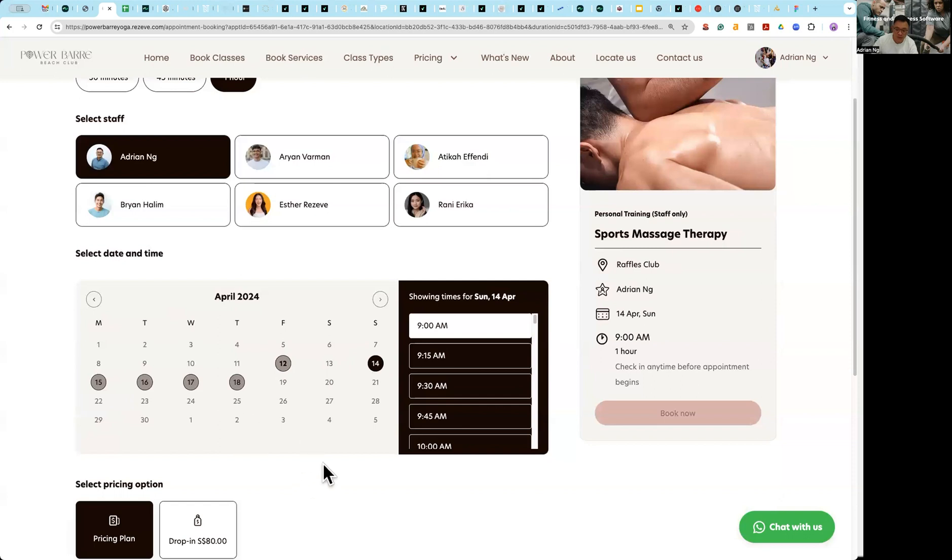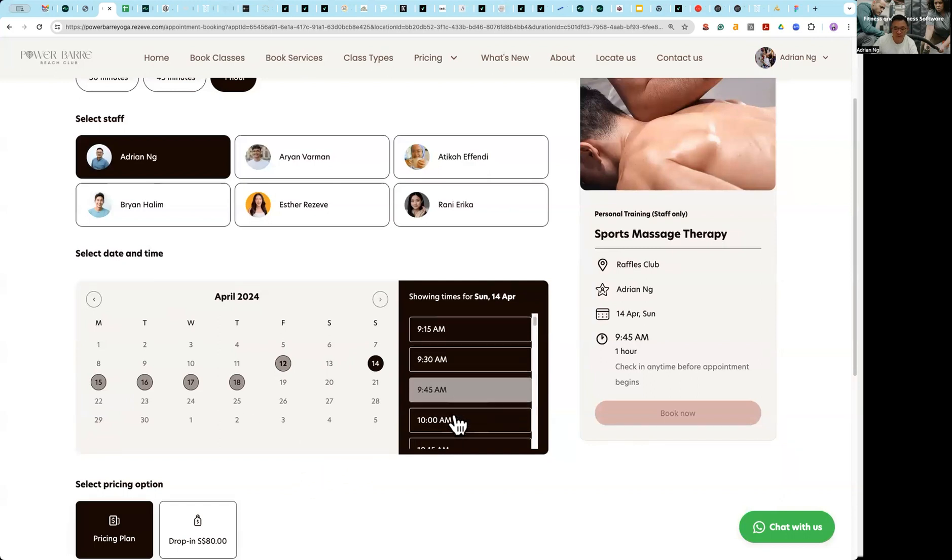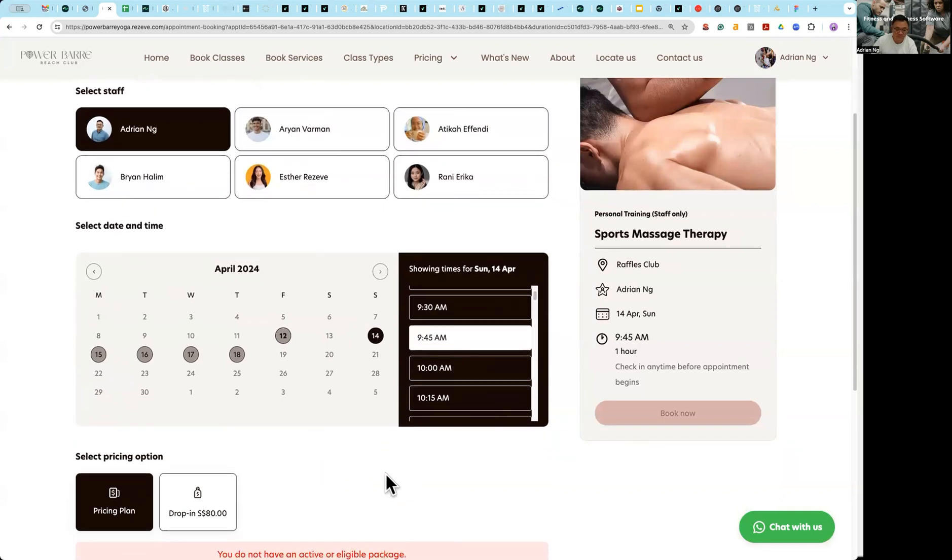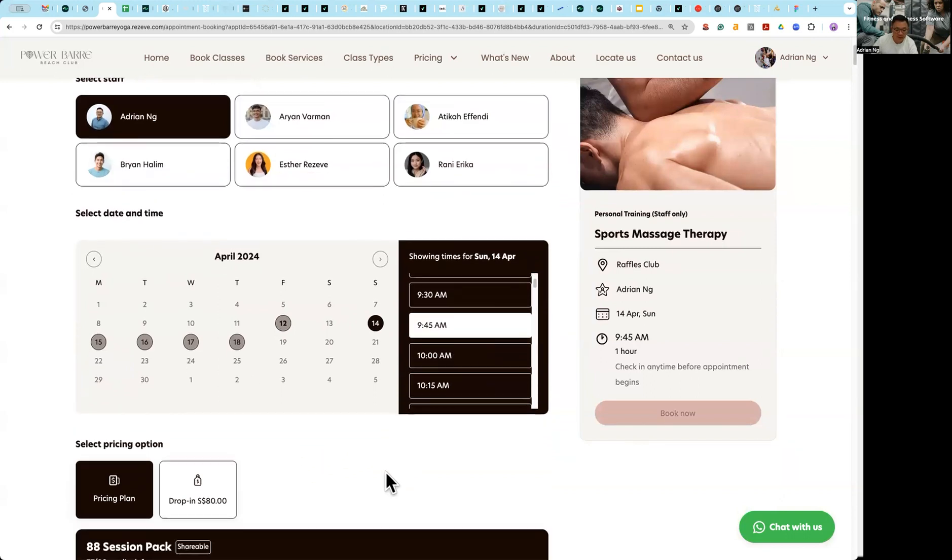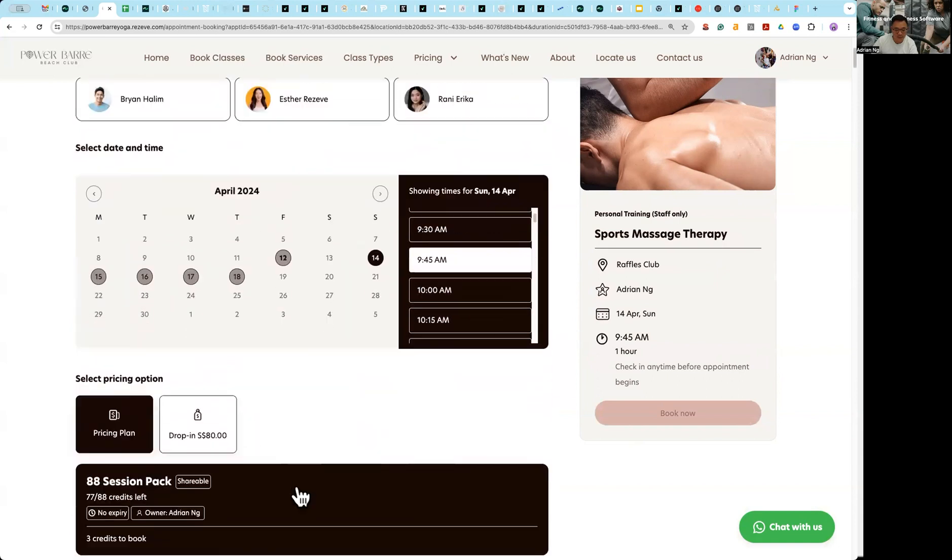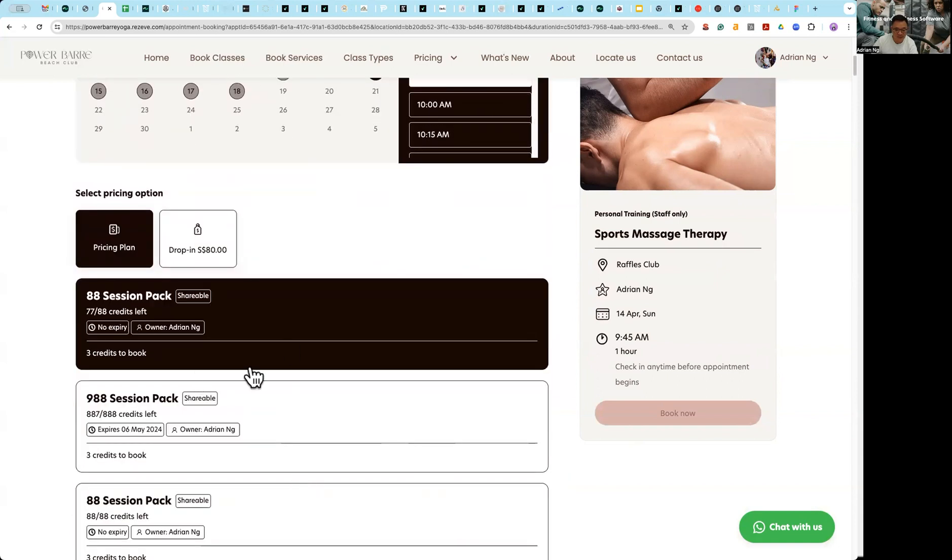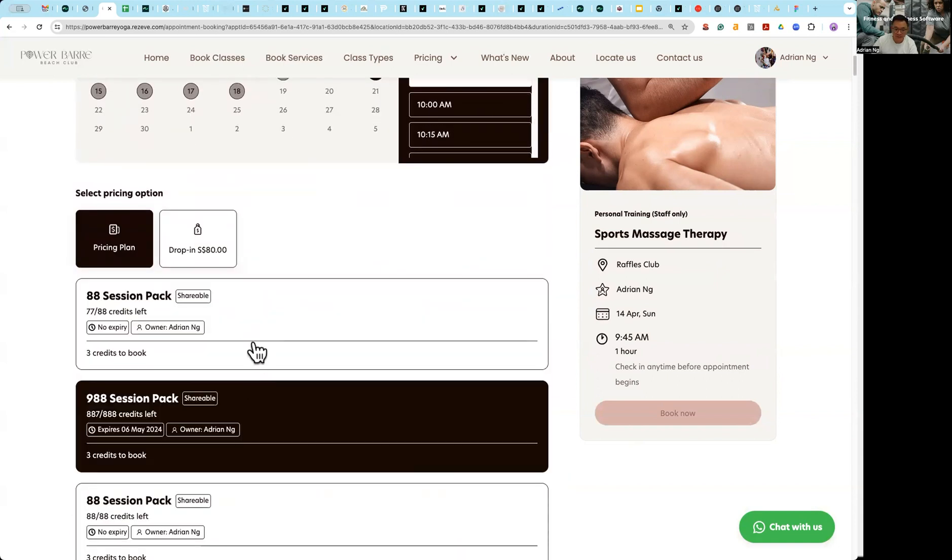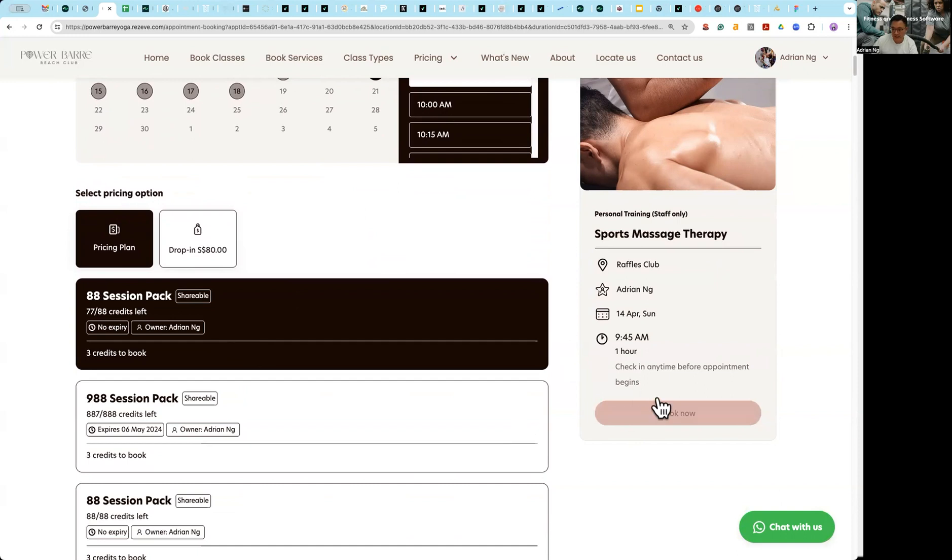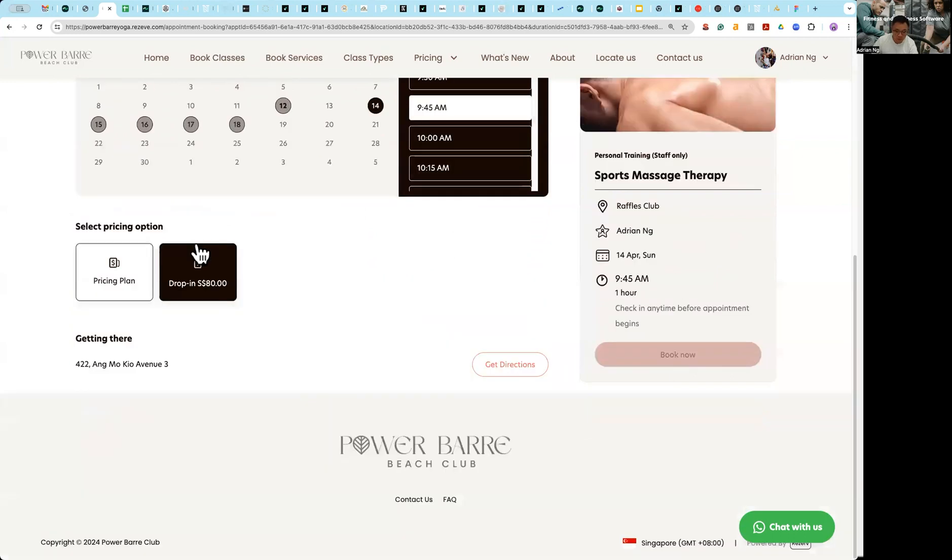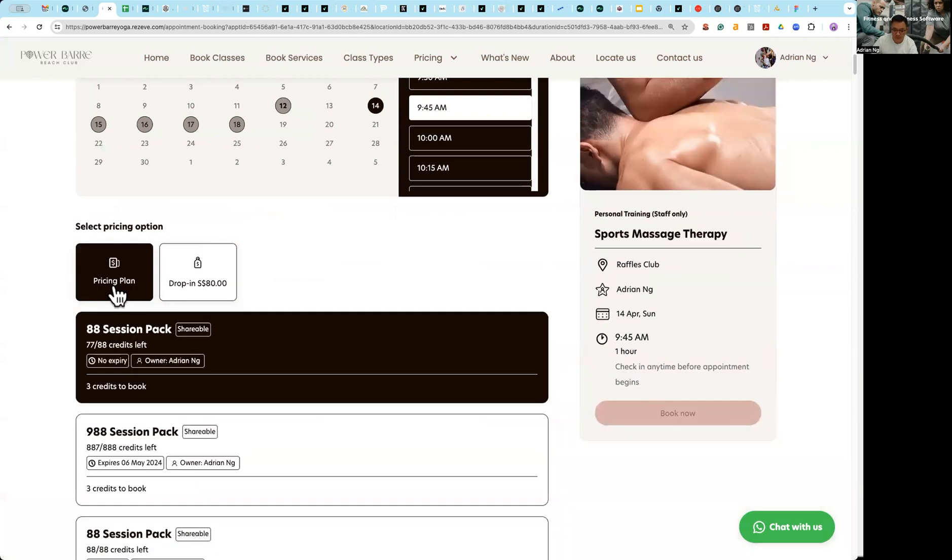And then the system will recognize that, hey Adrian, it seems like you already have valid memberships that can be utilized for sports massage. But at the same time, if you choose to have a drop-in price, you can go ahead and do that as well.